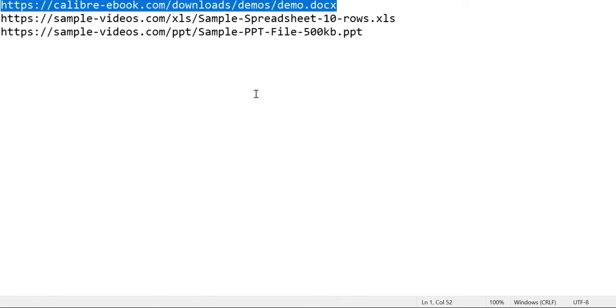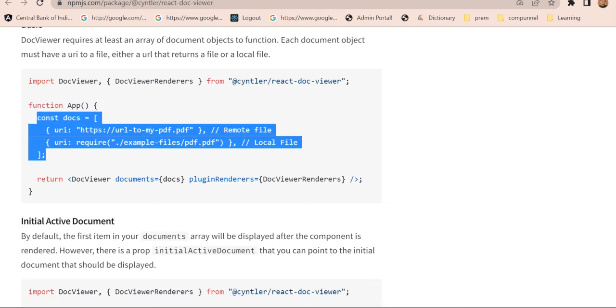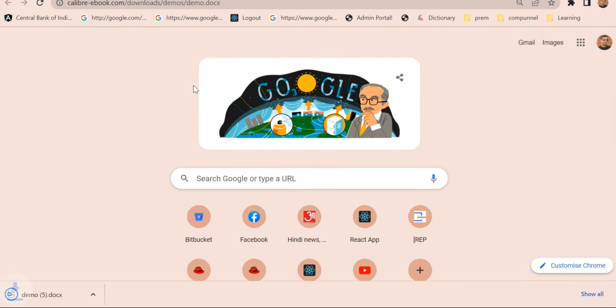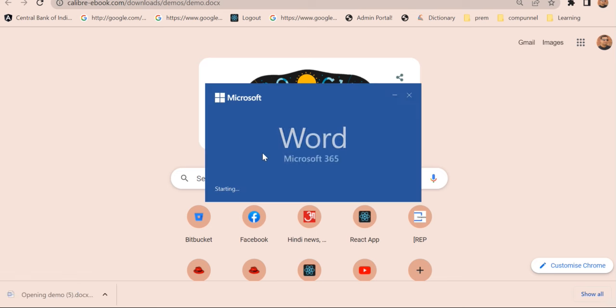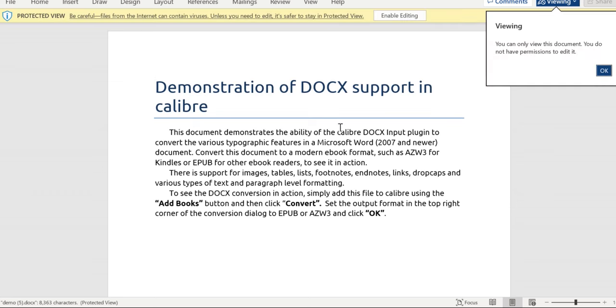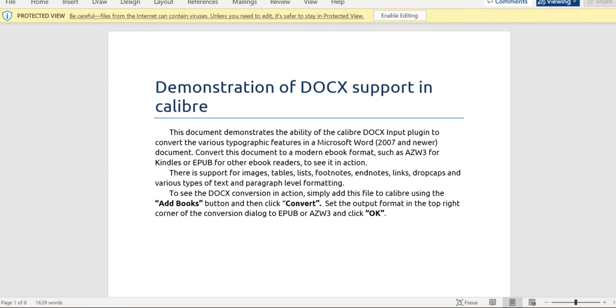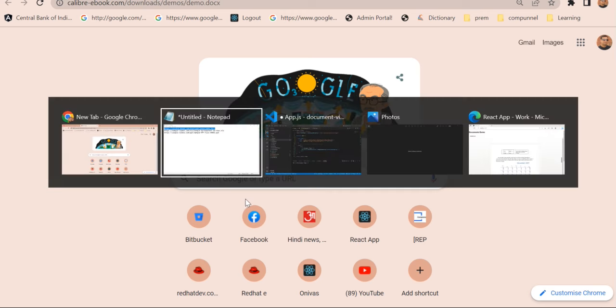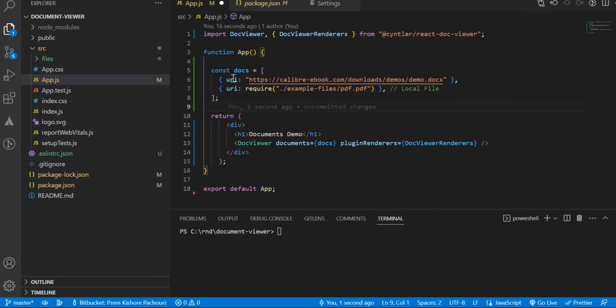We can check this by pasting in the browser. It's getting downloaded. Yeah, so you can see that this is the Word file which we need to render. Now let me close it, and I have already pasted it here.